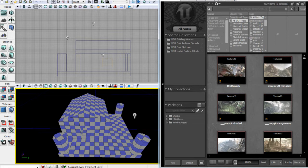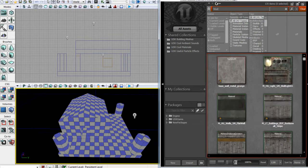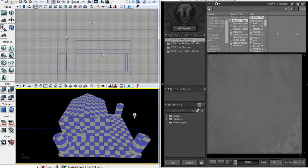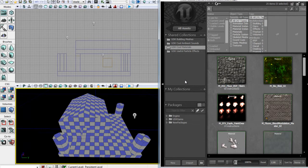You can filter through those and also type things in here. So if I were to type 'wall', we get some nice wall textures. The shared collections down here are the stuff that we're looking through — we can look into building meshes, or cool materials.